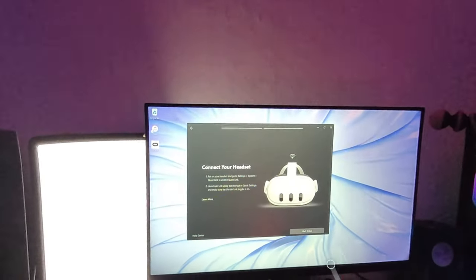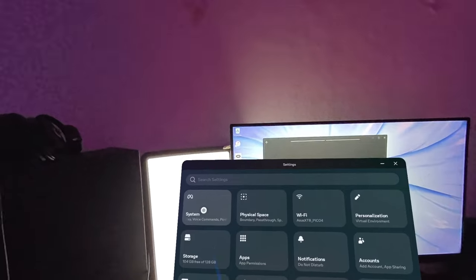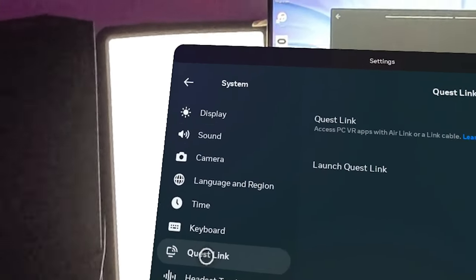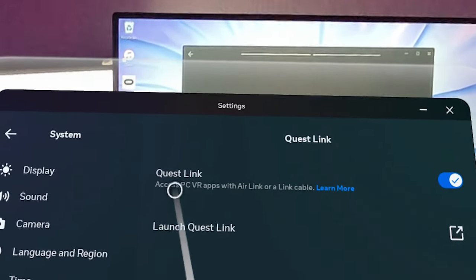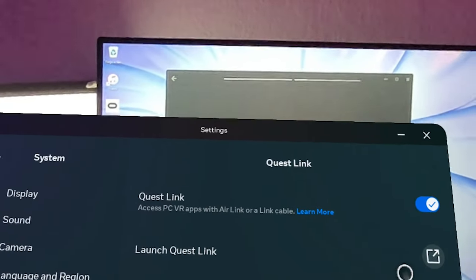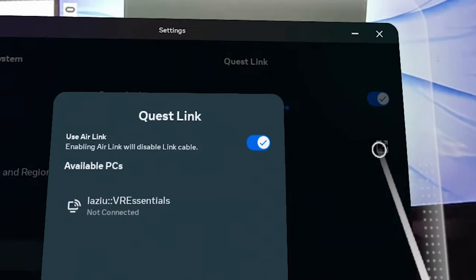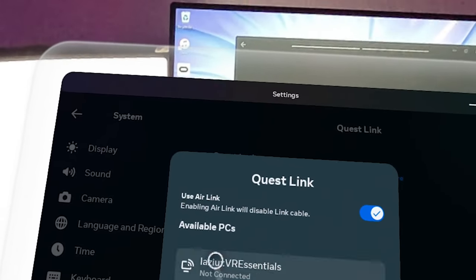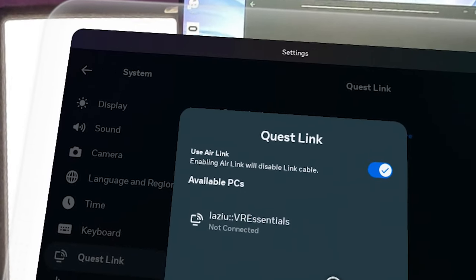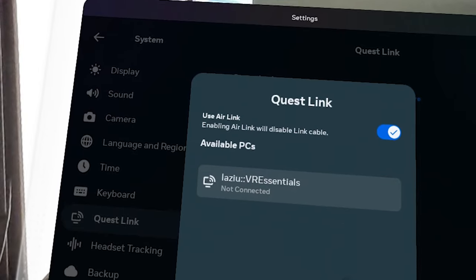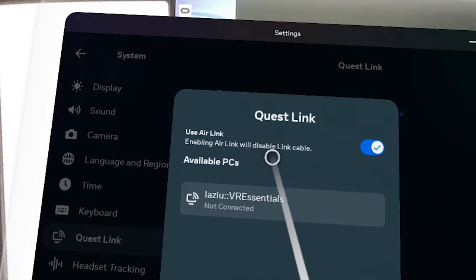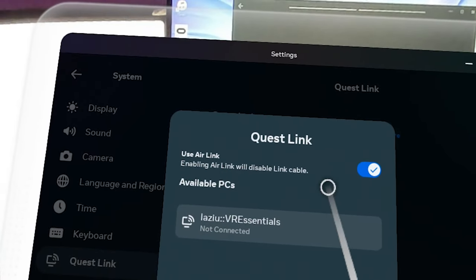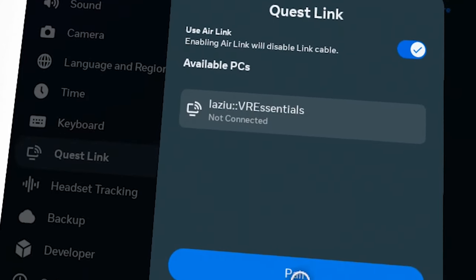Once you see this pop up on the screen, go to your settings, go to system, and look for Quest Link here. You have to switch on 'Access PCVR apps with Air Link or a Link cable,' then launch Quest Link. You'll see it will try to find your PC. Click on the PC and click Pair. Make sure to enable Air Link, not the link cable.